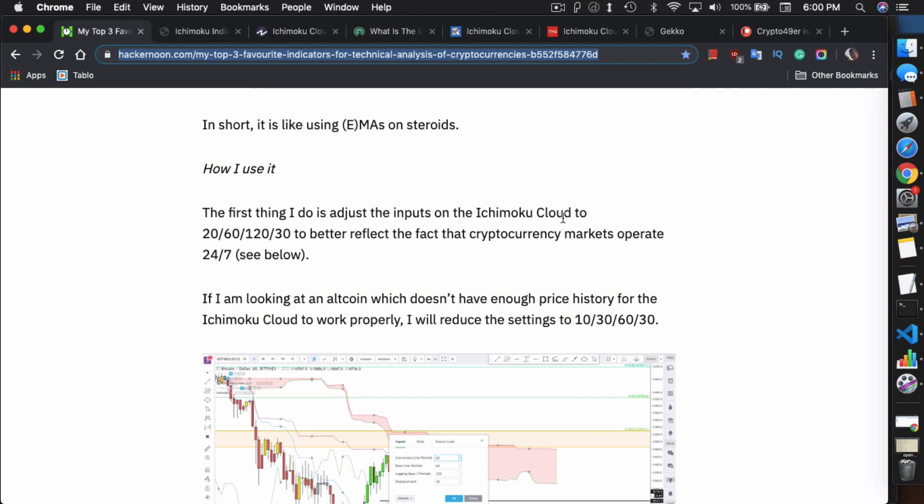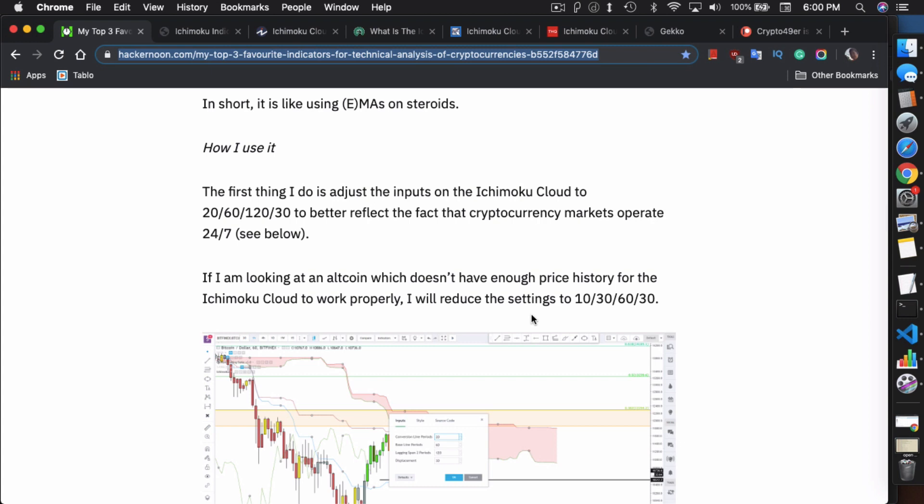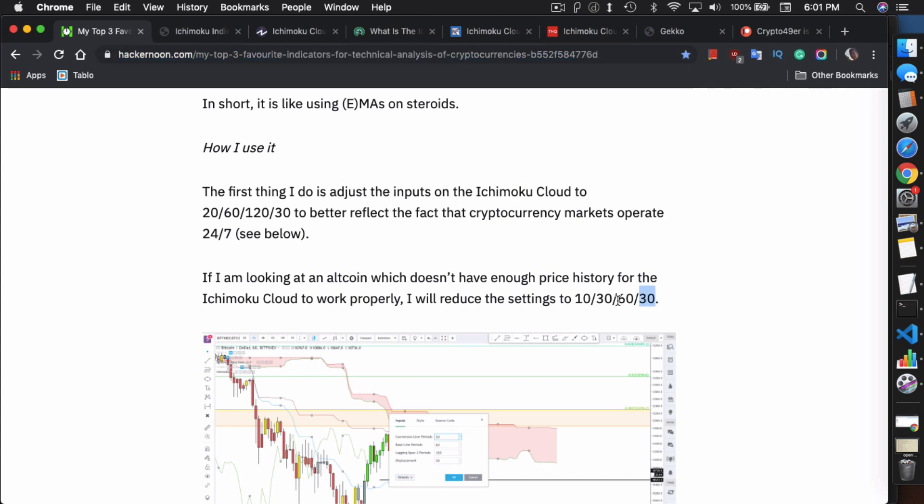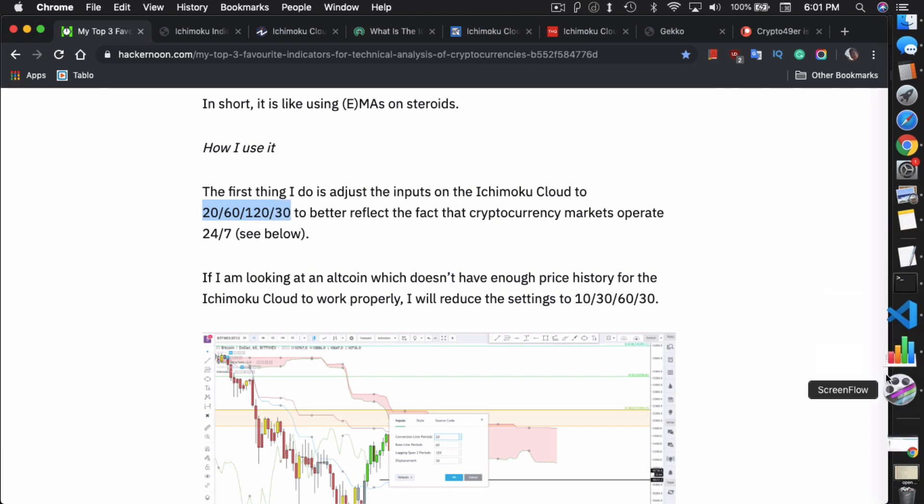In here, he points out the simple fact that the parameters used to calculate the Ichimoku Cloud is for stocks, at least the base parameters. So the ones you should use is the ones he lists here: 20, 60, 120, and 30. He also lists if there's an altcoin that doesn't have enough price history, he used 10, 30, 60, 30. My suggestion is don't use this unless you're playing with altcoins that don't have the history. My testing with this particular parameters, this performs worse than even the base parameters that everyone uses with stocks. So don't use this one, but definitely use this one right here. And here is the reason why.